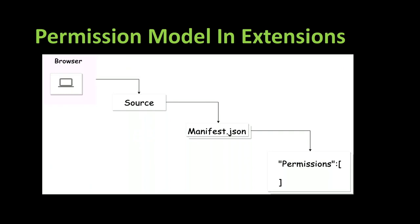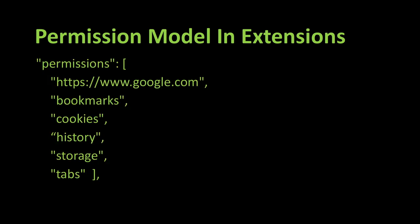There is a permissions model in extensions, so we have this manifest.json file and in this file there are the permissions. And in this permissions array, small example, you see a URL https://www.google.com, then the permission bookmark, cookie, history, storage, tabs.